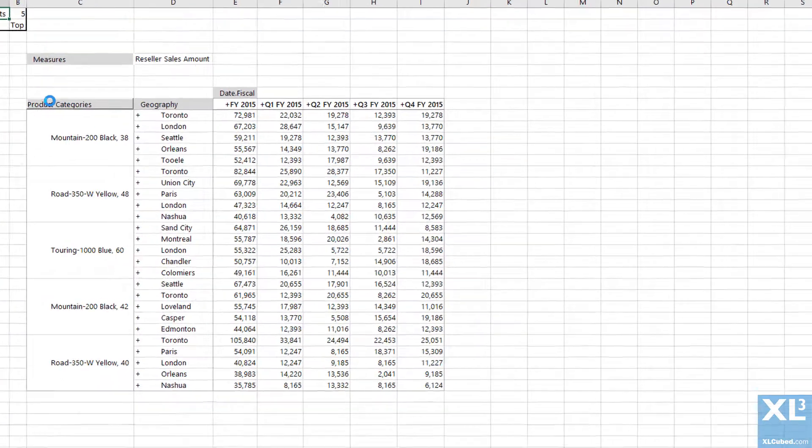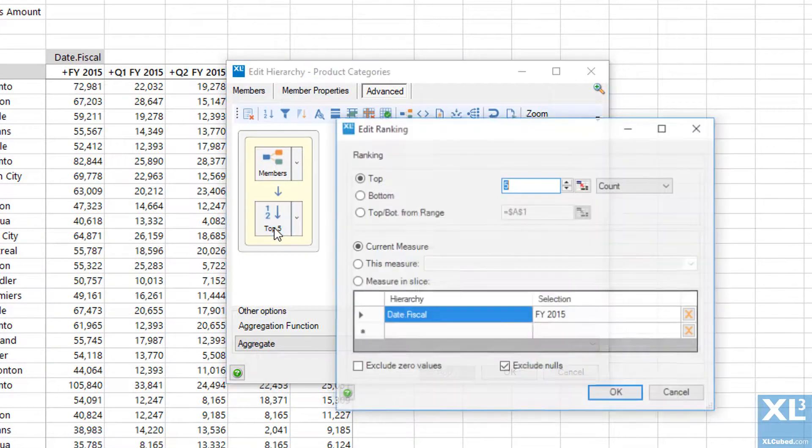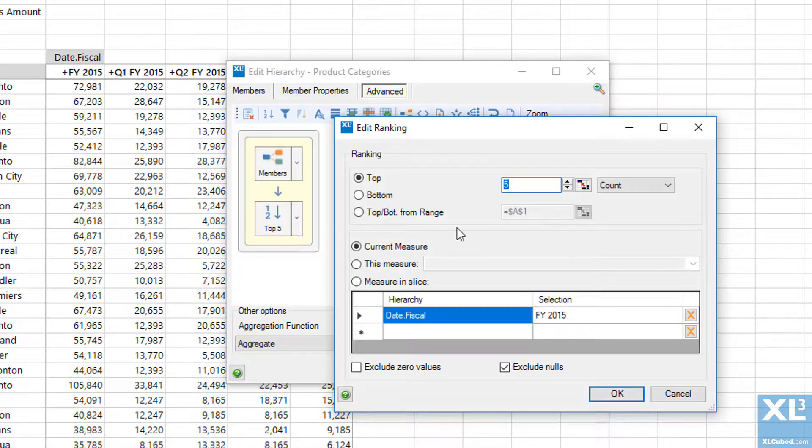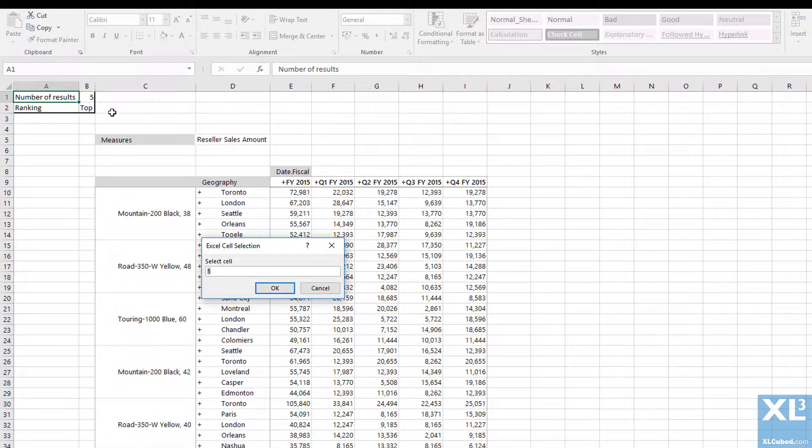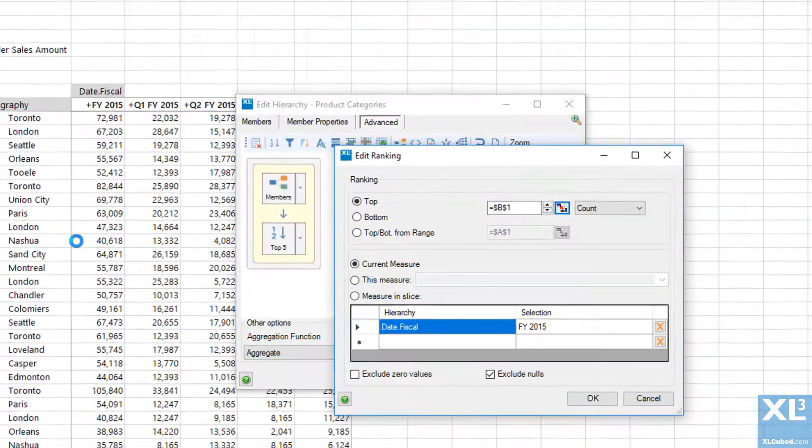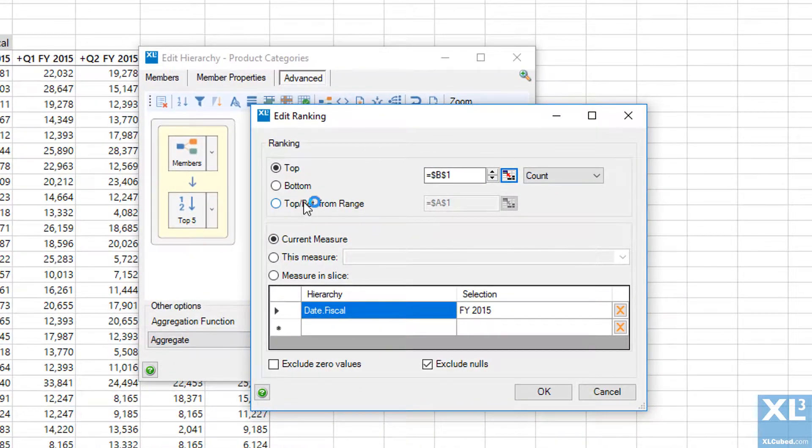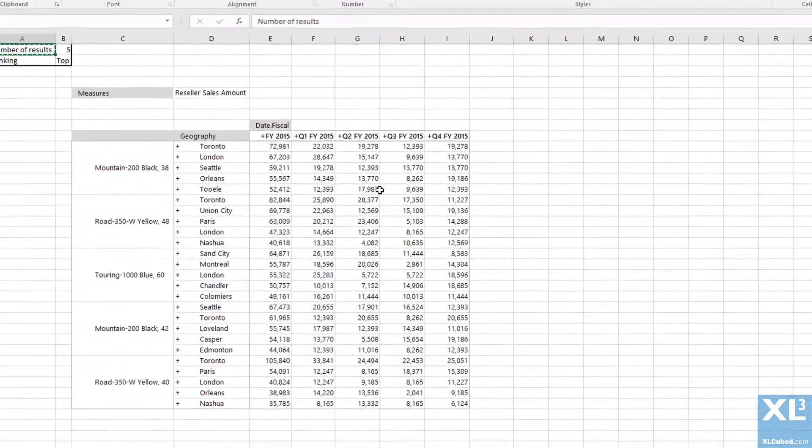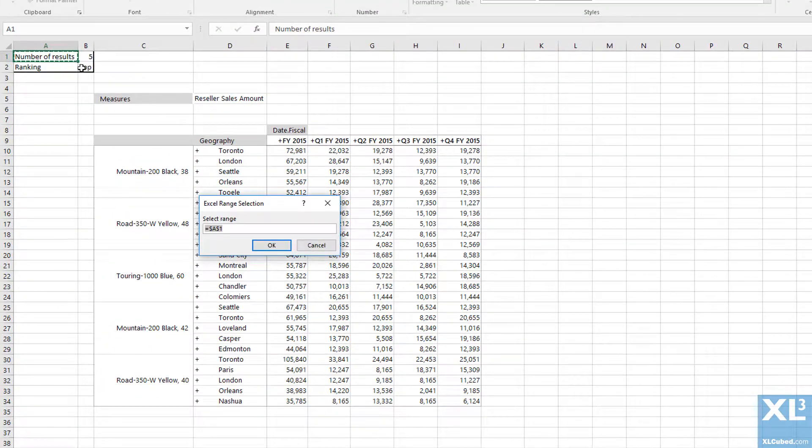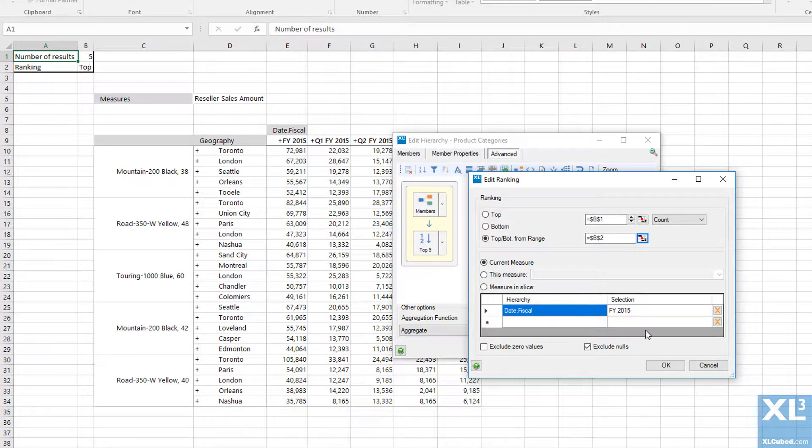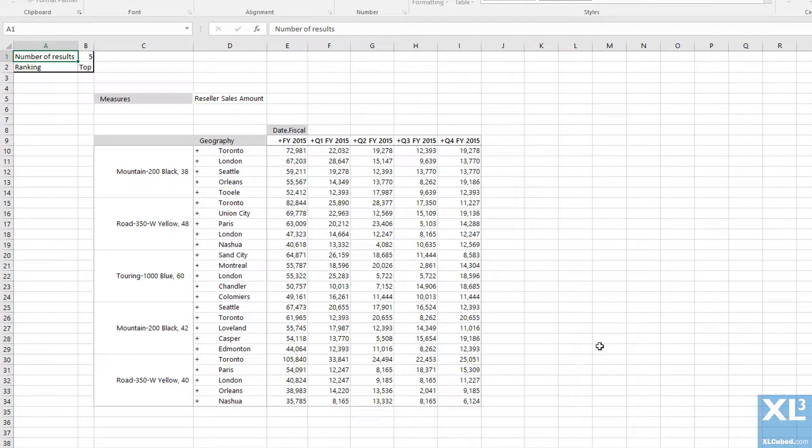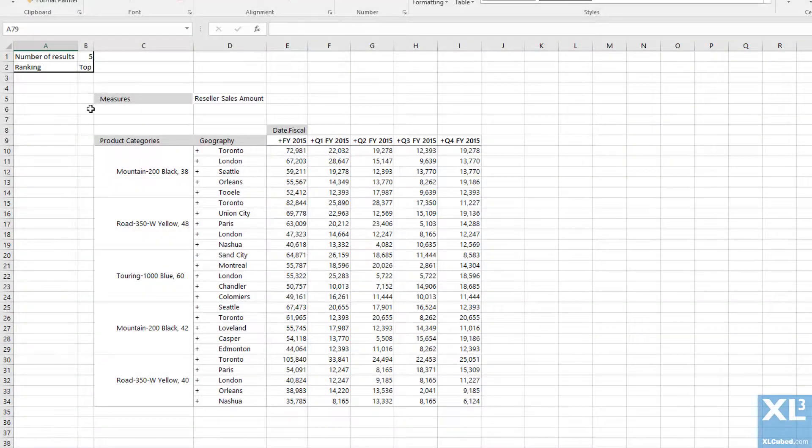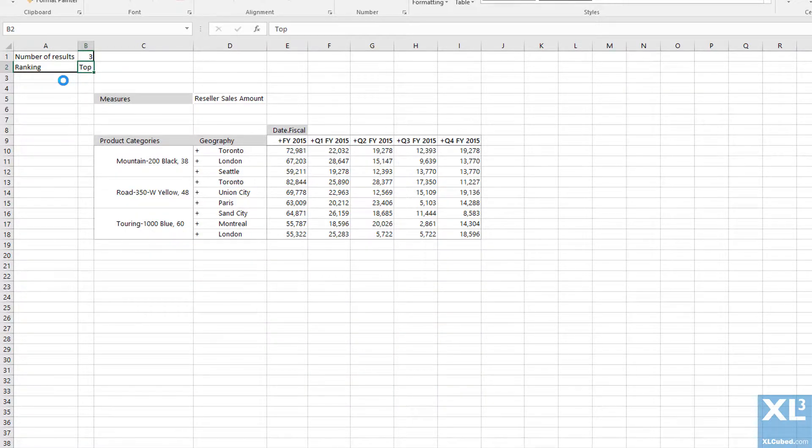I could also define the ranking from Excel ranges. To do this, go back into the Advanced tab of the member selector and edit the ranking. Select the cell containing the number of results to return. Then select the cell with the type of ranking to apply. Now I can change the resulting members by changing the values of these cells.